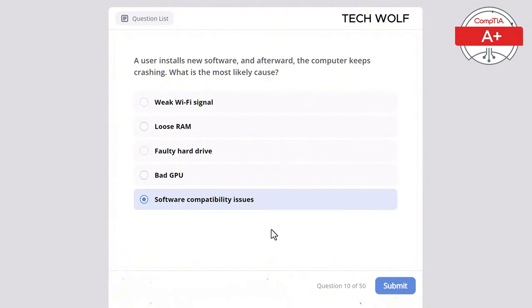A user's laptop is running slower than usual after updating the operating system. What should the technician check first? The correct answer is available disk space. A lack of disk space can cause the system to slow down, especially after large updates. Display resolution wouldn't affect overall system speed. Ethernet cables are irrelevant to system performance. Printer drivers would affect printing, not overall performance, and monitor settings have no effect on system speed.